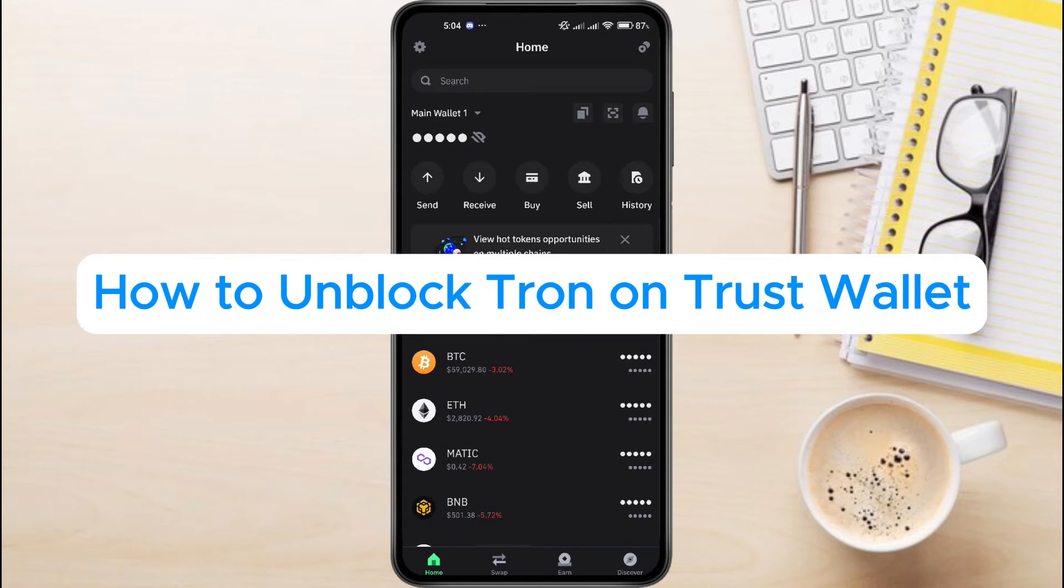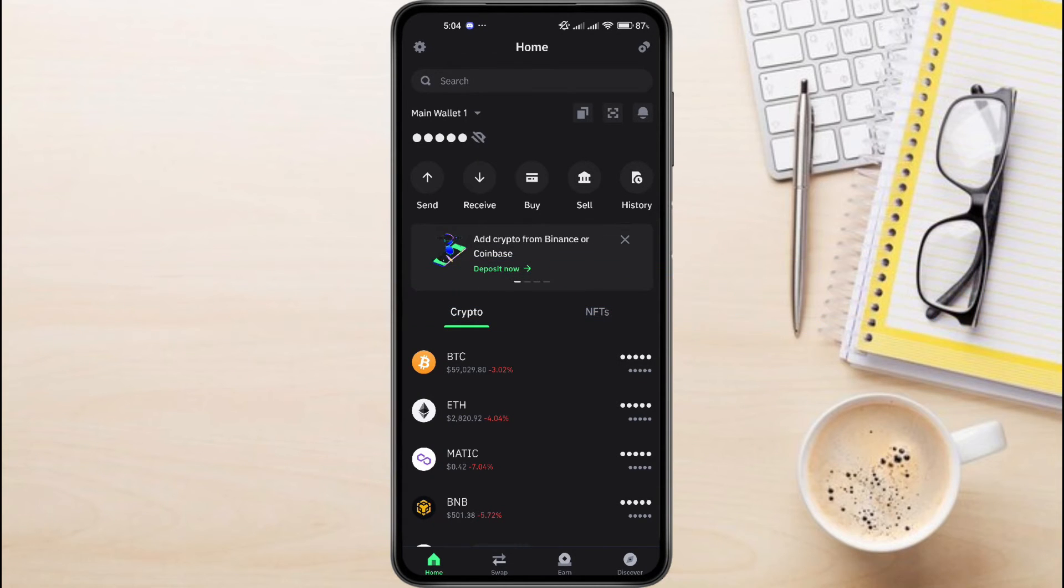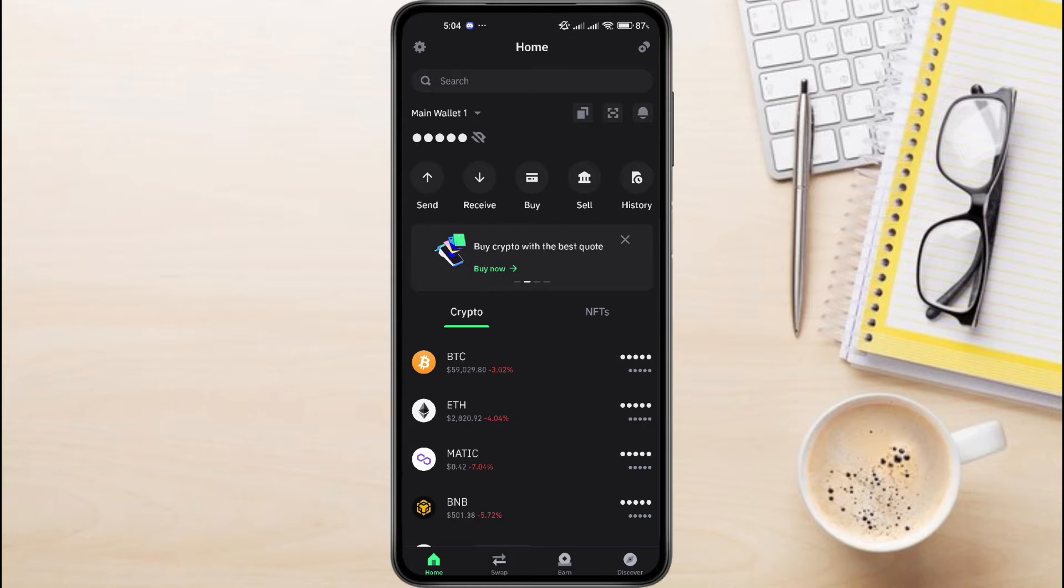How to Unblock Tron on Trust Wallet. Hey everyone! In this video tutorial, we're showing you how to unblock Tron on Trust Wallet.